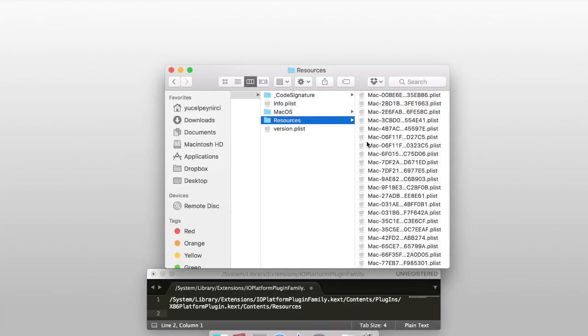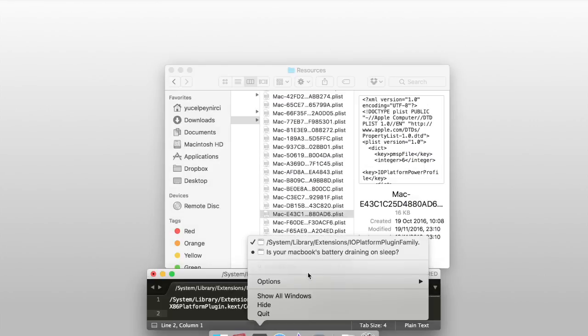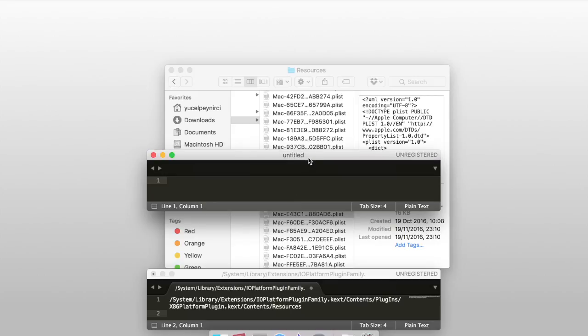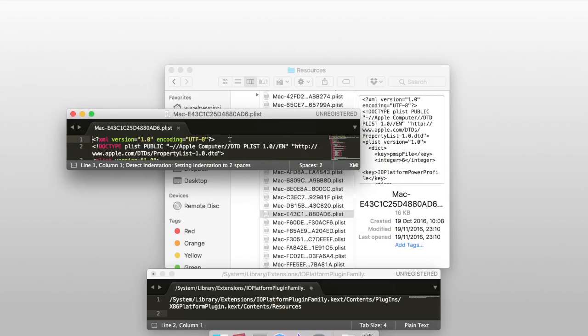Again contents, resources and select Mac E4-3-C1 and open your favorite text editor and drag into it.